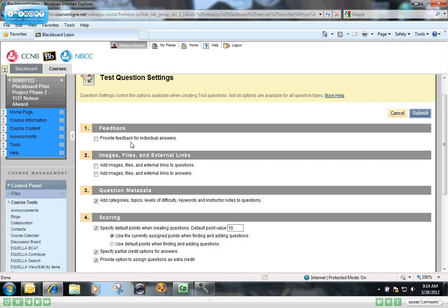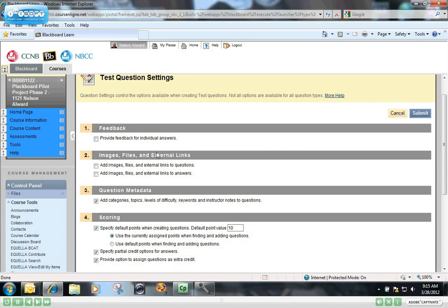Otherwise, if you leave that unchecked, there will be a space in the creation of the test for you to provide feedback for the correct answer or the incorrect answer. That's the default setting. But if you did want to provide feedback on individual answers, you could do it simply by checking that box. And then when you go to build your test questions, you will see that there is an option for providing feedback for individual answers. I'm going to leave that unchecked for now.